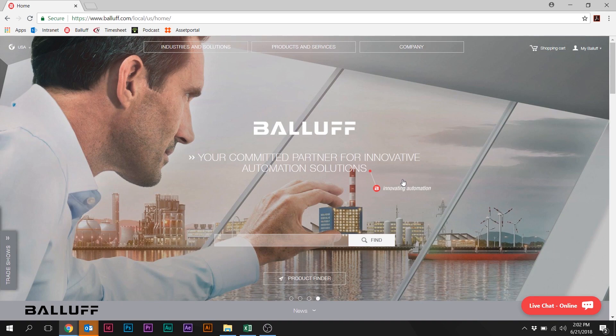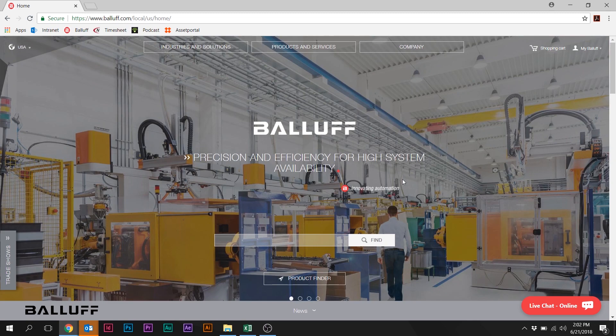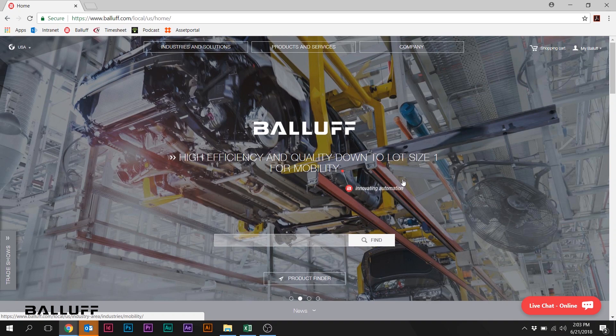This new part number configurator feature allows users to identify and select the proper BTL Series Linear Position Sensor and returns a complete part number. In addition, the configurator provides access to relevant product information and documentation.